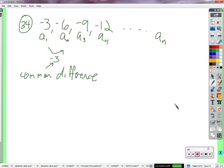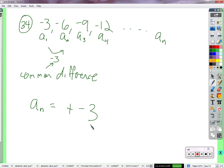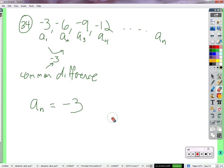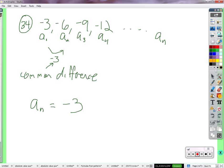We write a_sub_n for the general term. You can also write y= or f(x)= and that's fine, but going forward we say a_sub_n because we're talking specifically about a sequence. So a_sub_n is equal to a little equation for finding whatever term we want. The pattern involves negative three — but we need to figure out exactly how.